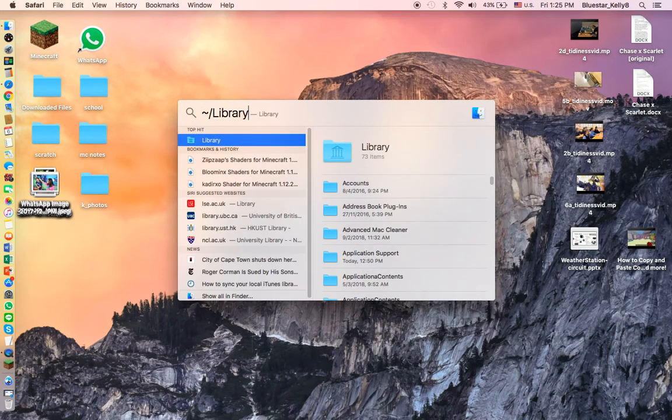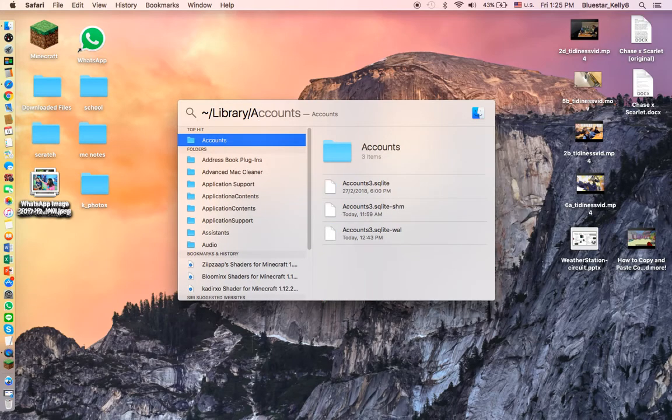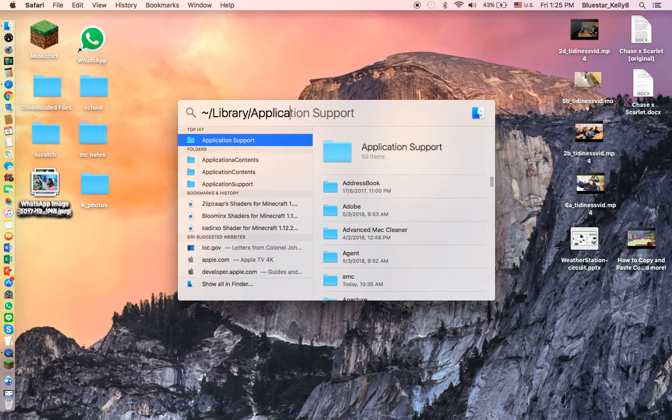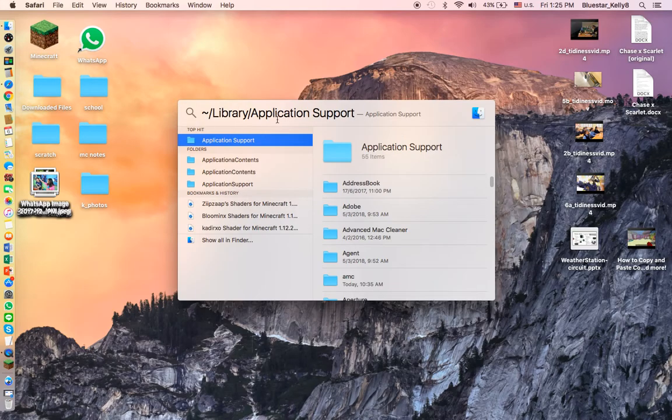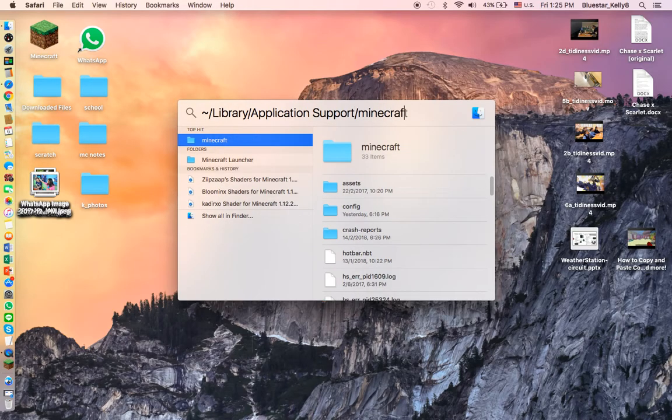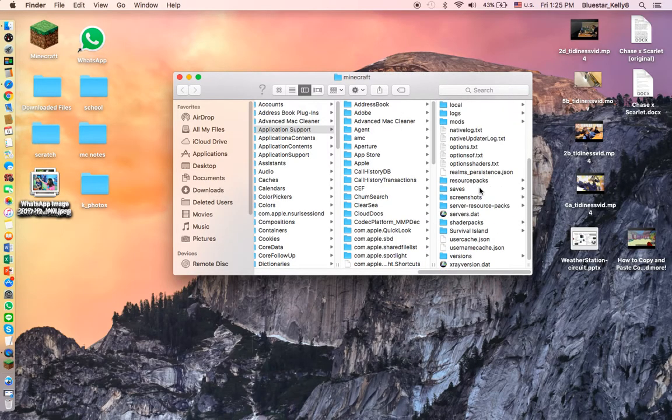You can just press Library and go straight to the Minecraft folder, but I'll go through Application Support. Once you get into Library, you want to click into Application Support, and then you want to click into Minecraft.